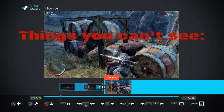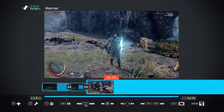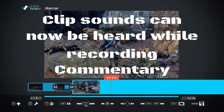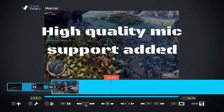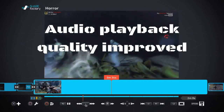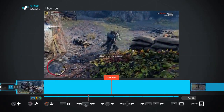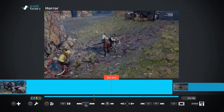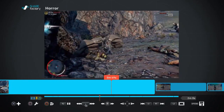There are a couple of things I can talk about but can't display on screen. Clip sounds can now be heard while you're recording commentary — I couldn't find this working with my headset before. High-quality mic support has been added and audio playback quality has been improved, so if you have a decent headset like Turtle Beaches the voice recording will be much better, and when you play back your videos on YouTube the sounds will be much more rich. Hope you enjoyed this guys, thanks a lot, good night.